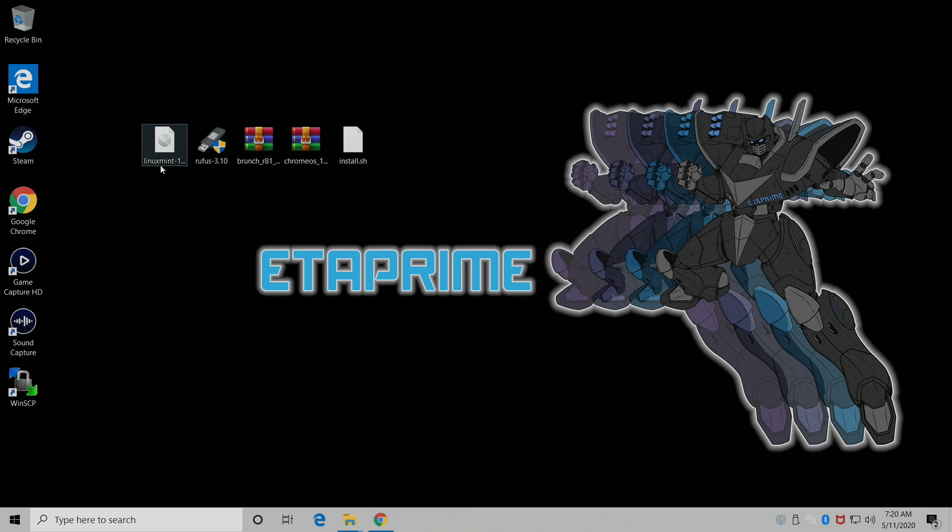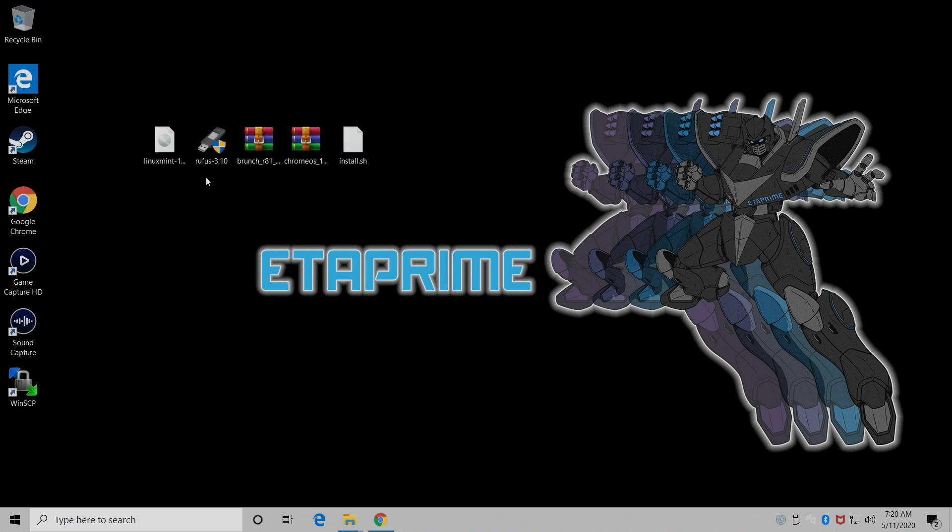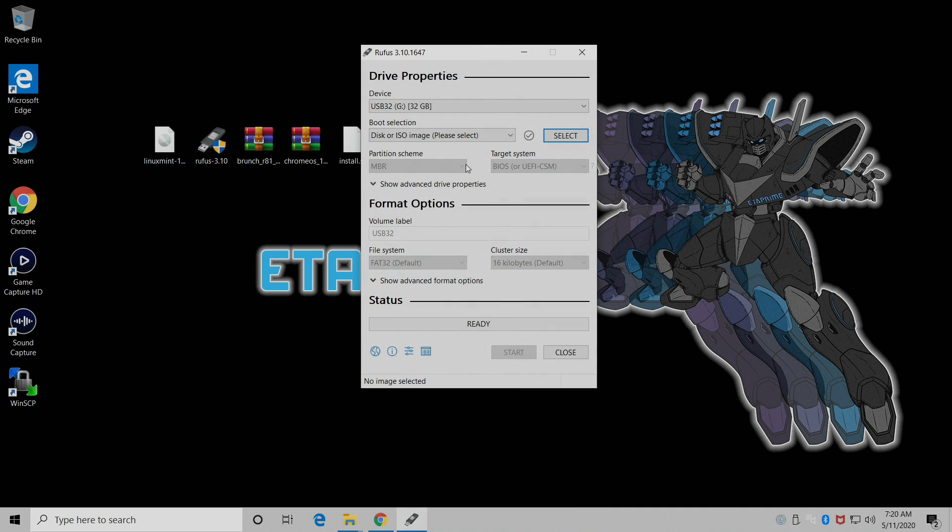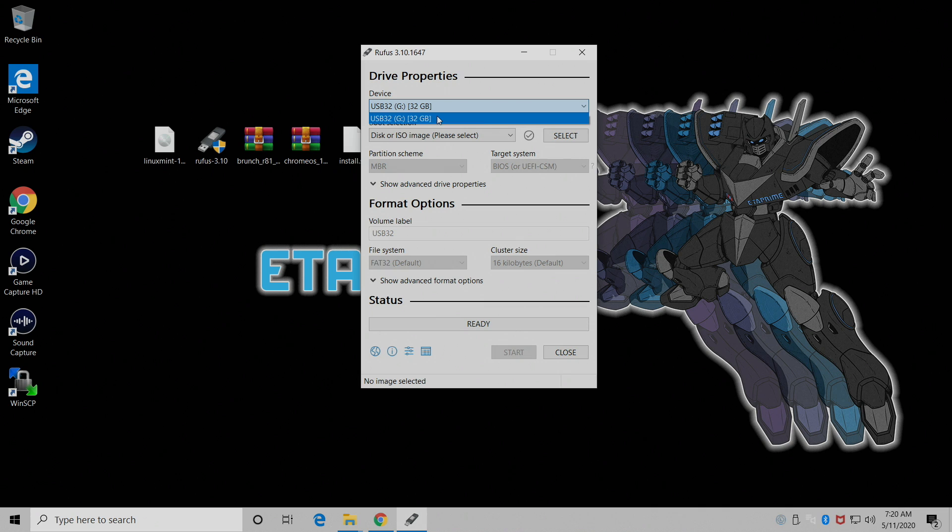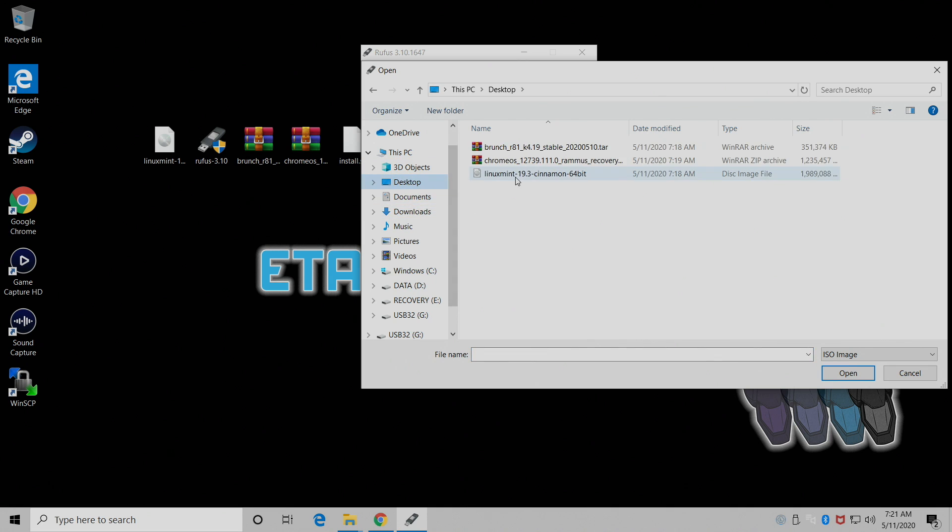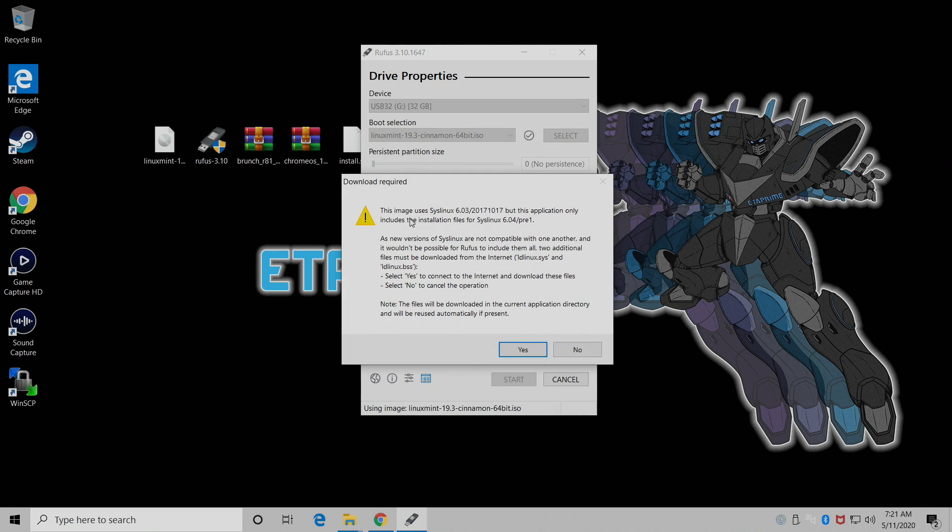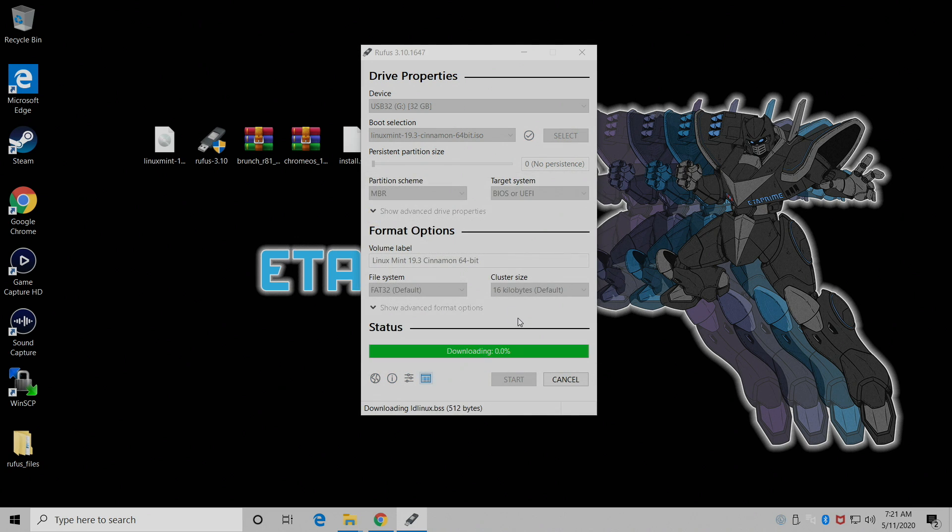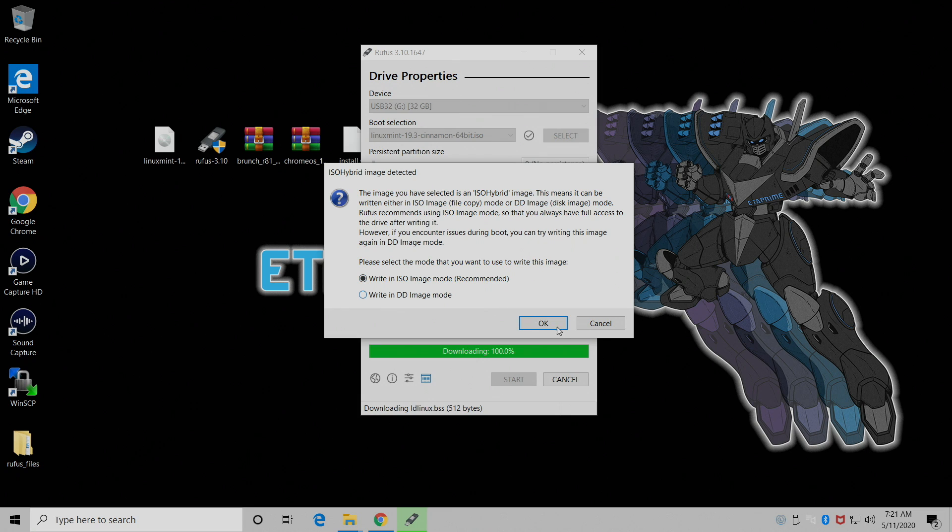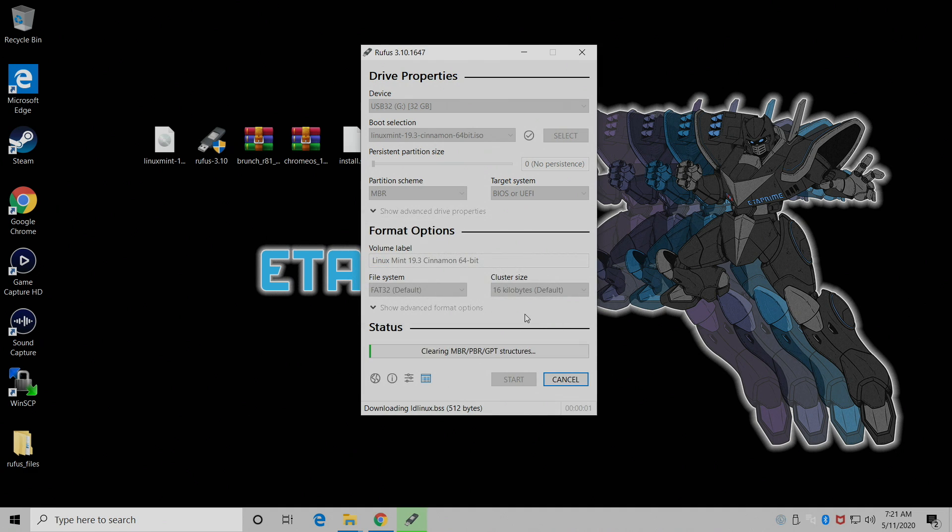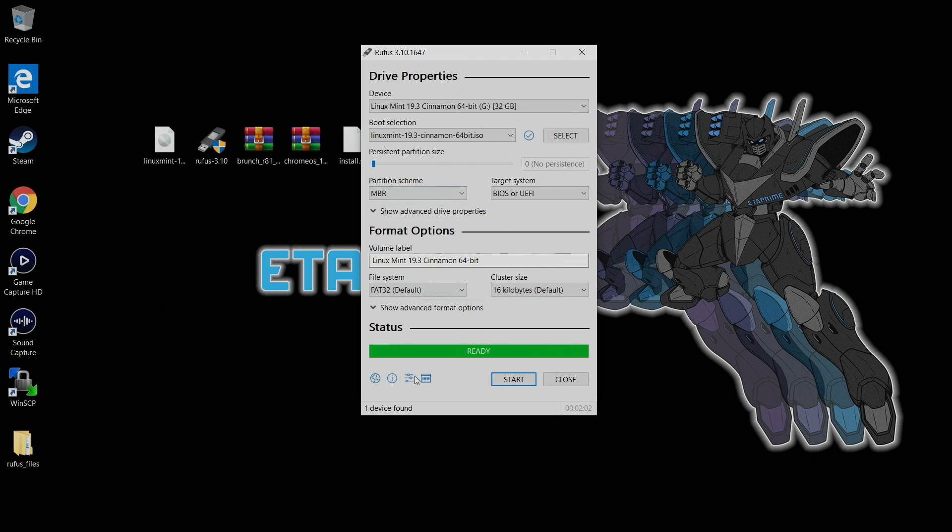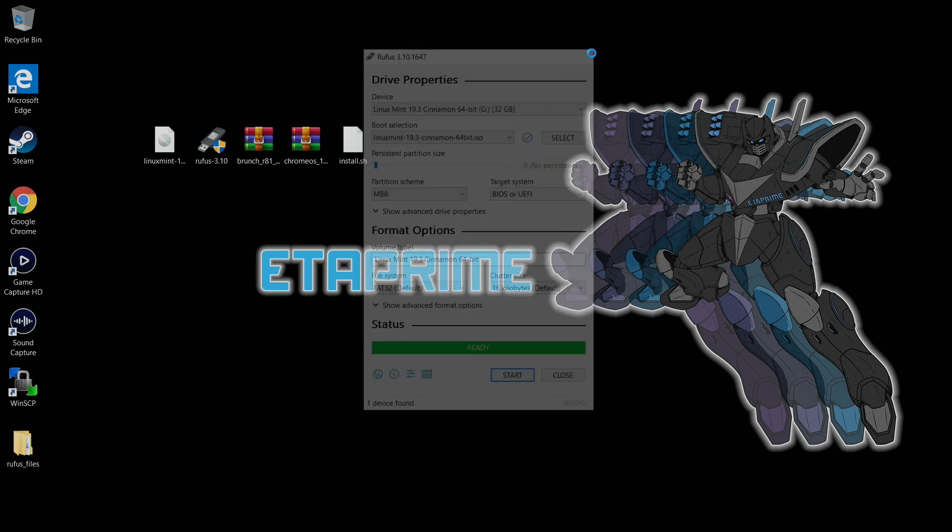All right. So I have everything downloaded. We have Linux Mint, we have Rufus, Brunch, Chrome OS, and the install.sh. First thing we need to do is flash our drive with Linux Mint. We're going to start up Rufus. From within this application, we need to make sure that we have our USB drive chosen. Just make sure it is the correct USB. Select. We're going to navigate to where we have the Linux Mint image. And finally, we'll click start. This is going to flash Linux Mint to that USB drive so we can boot it up live on our PC. This is going to write this in an ISO image mode. All the data on the USB drive will be destroyed. We're going to go ahead and let this finish up.